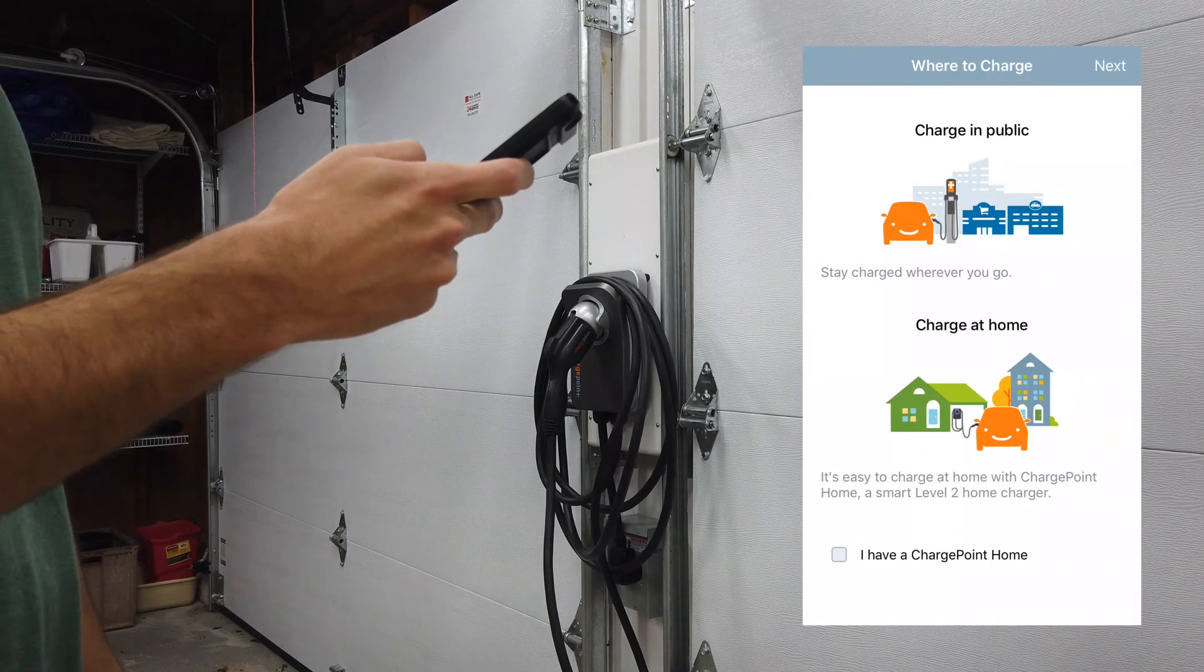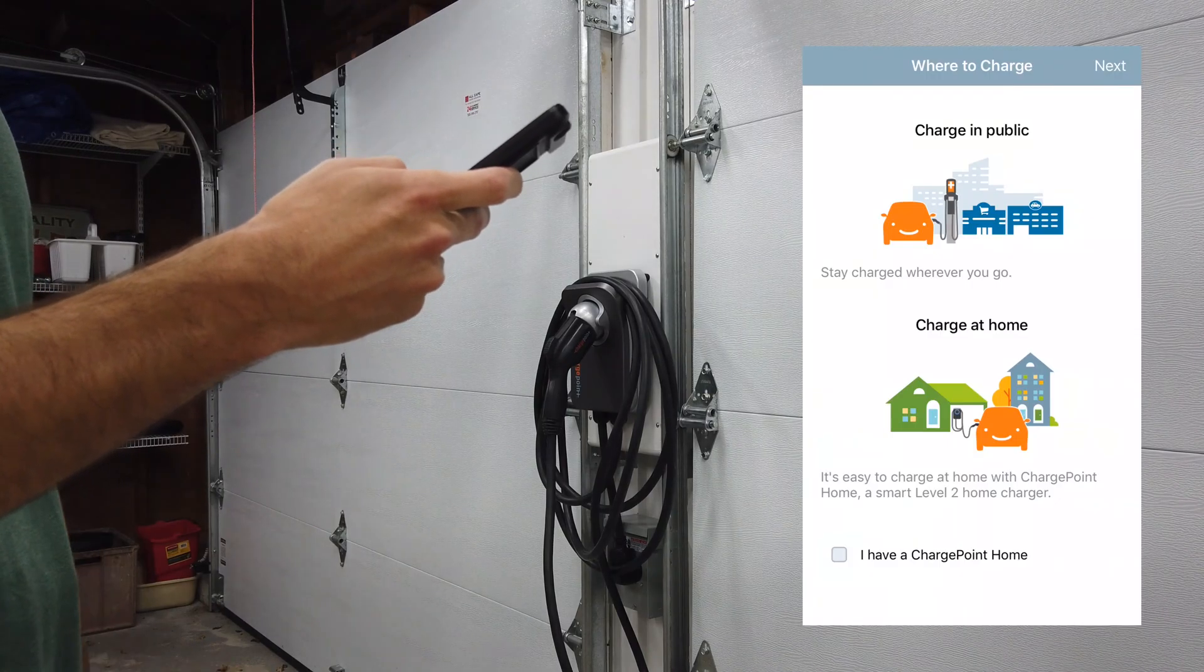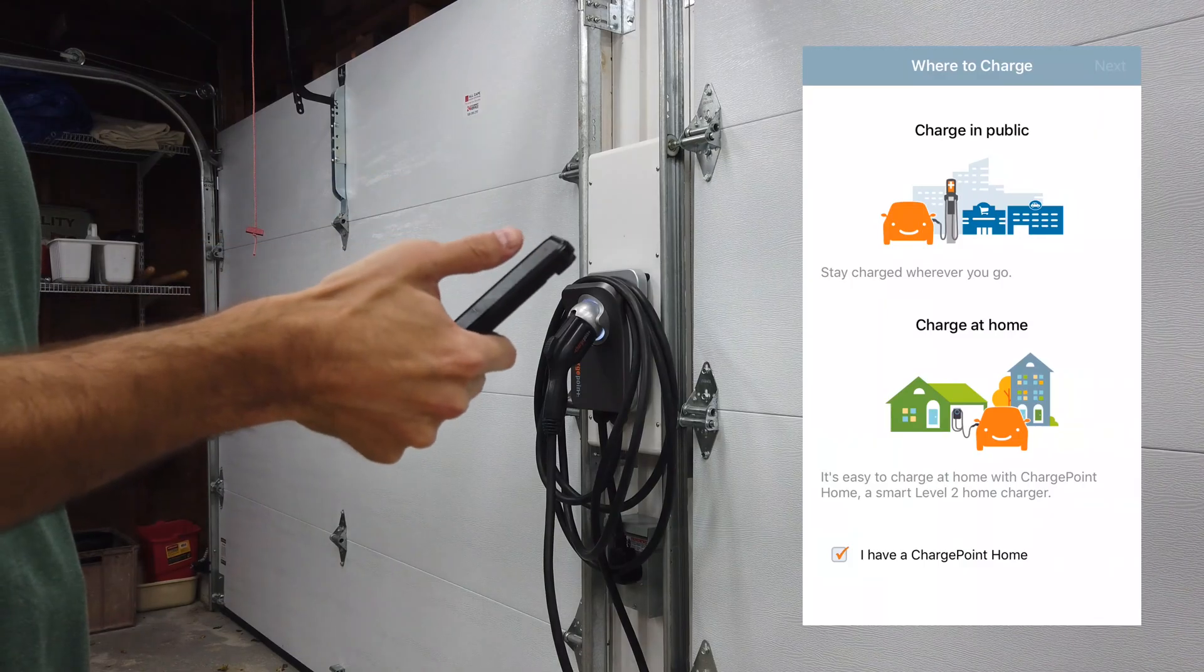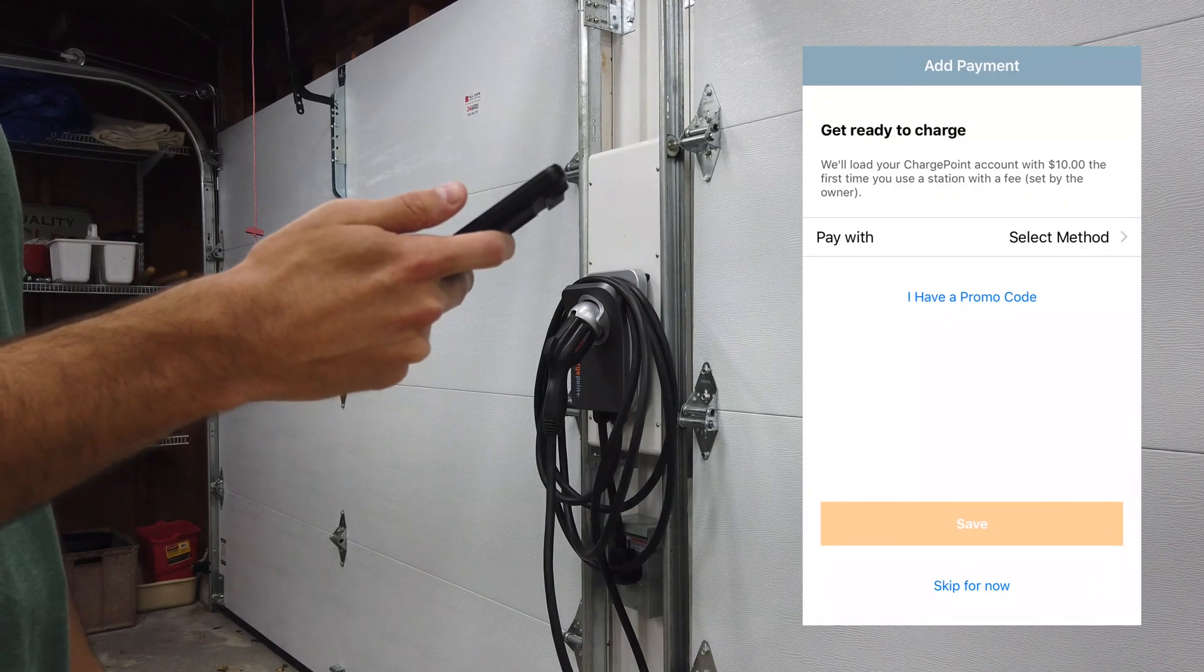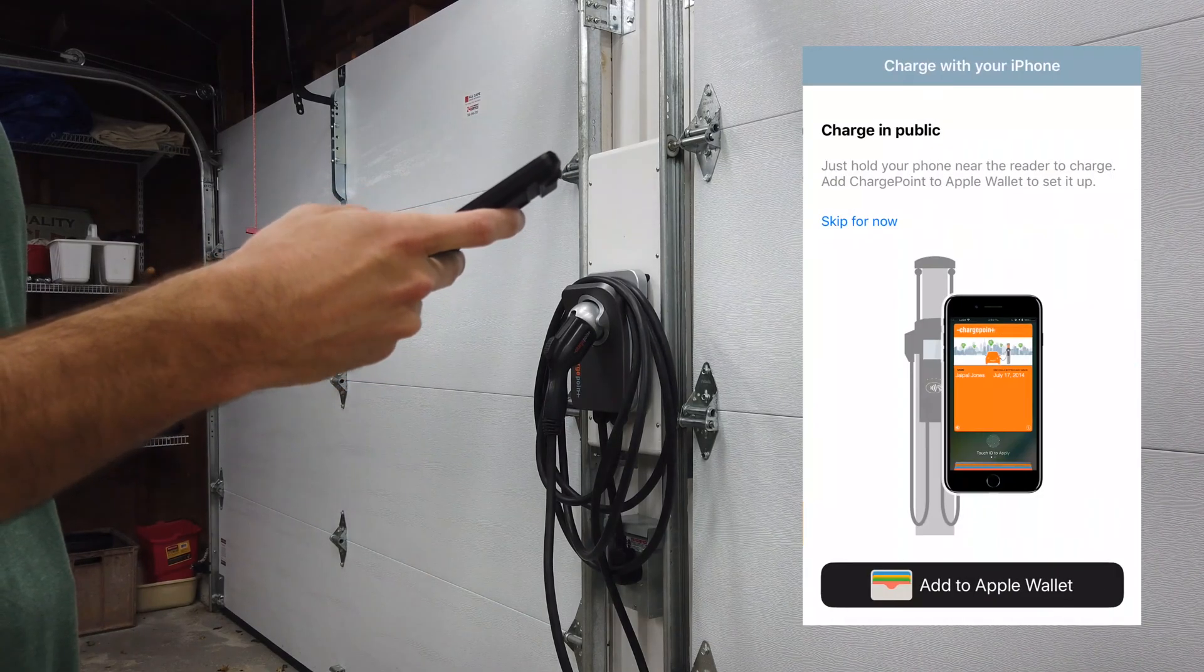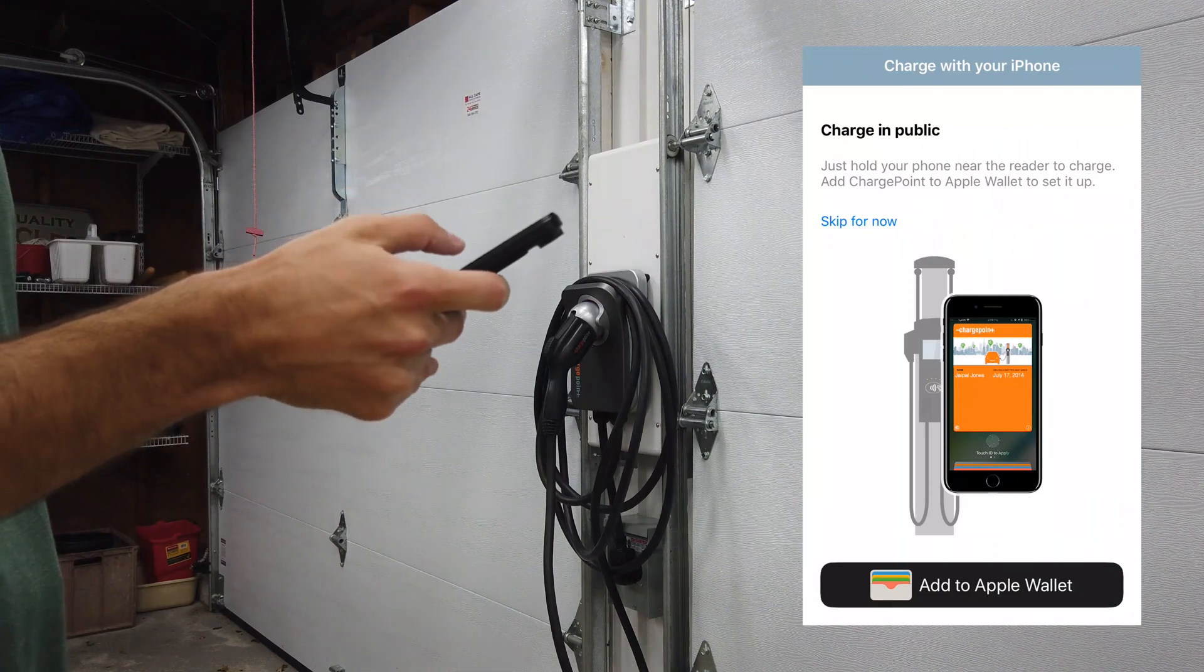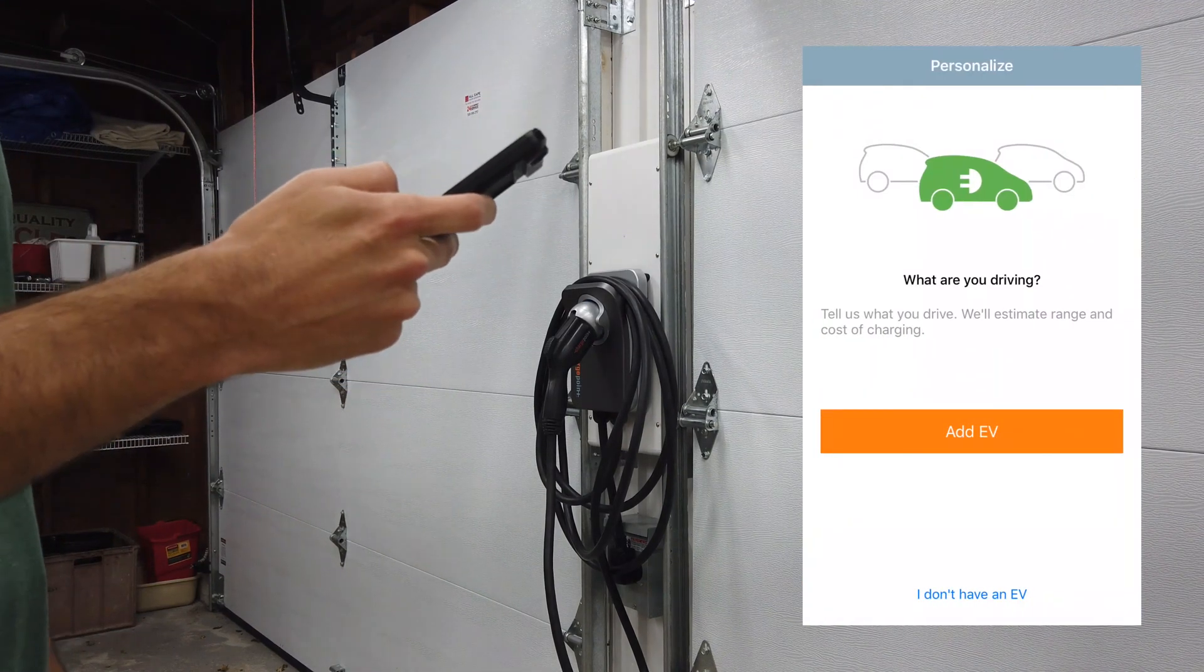At the bottom you can see there's a checkbox that says I have a ChargePoint home, so we're going to check that and then click next. If you'd like to add a payment method you could do that here, but in this case we're just going to skip this for now. You can also add an Apple wallet, but again we're just going to skip that step.